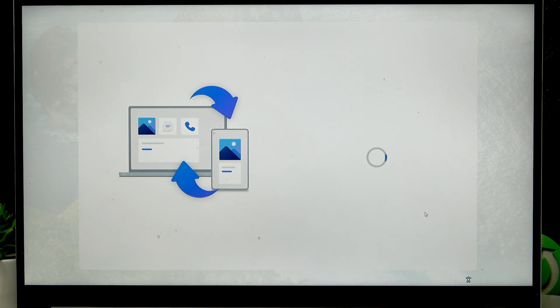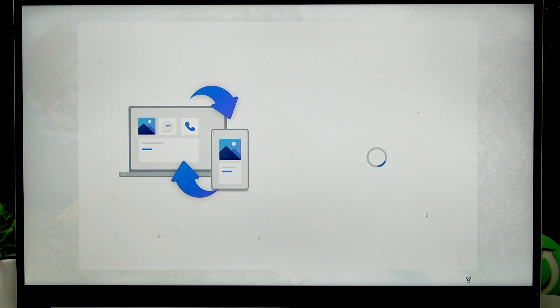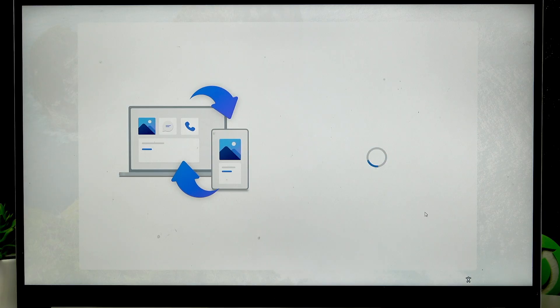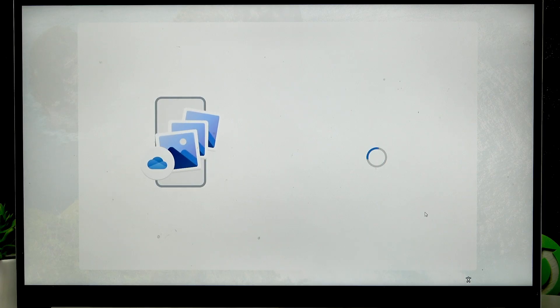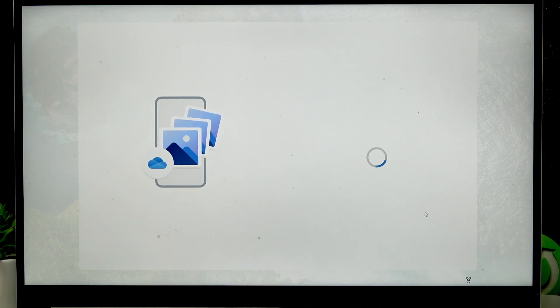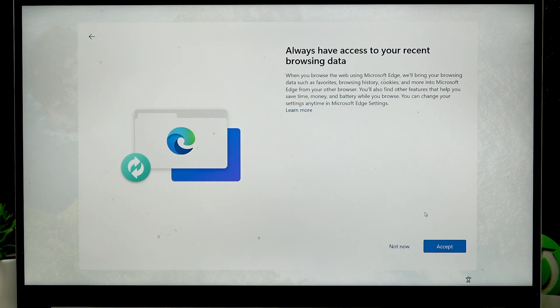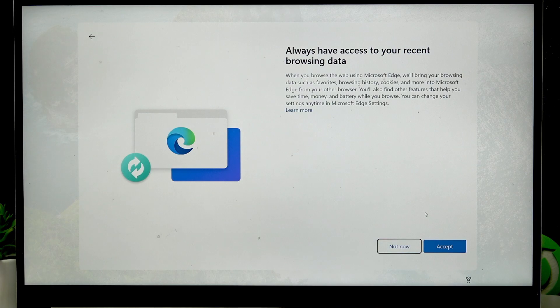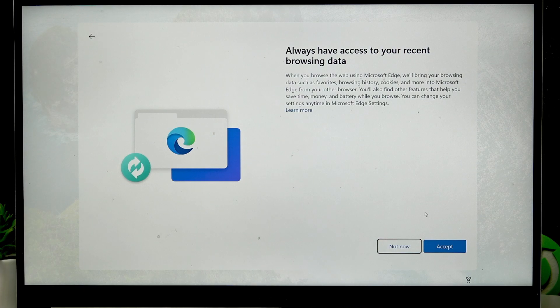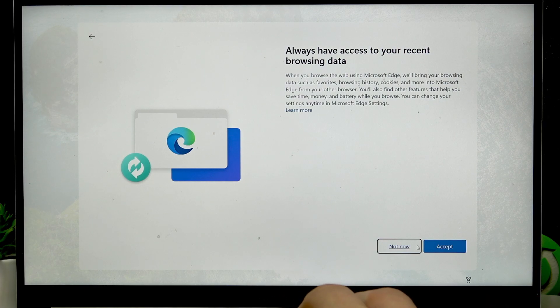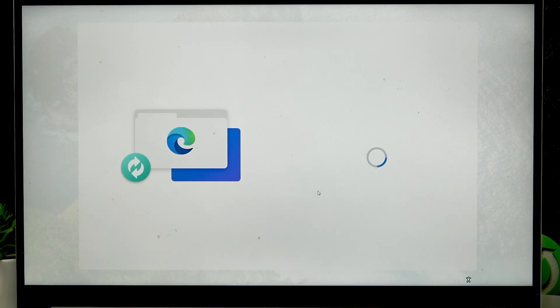On the following page you can scan the QR code to back up your photos from your phone to this laptop. Let's wait until it appears. In my case it didn't appear for some reason, this window that I mentioned. But on this window, let's select not now.